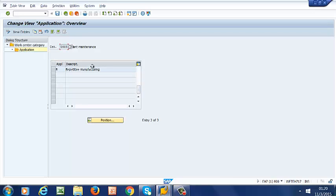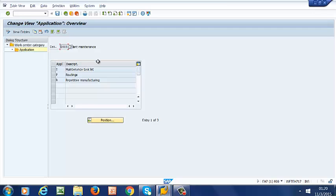Well, now that we have our work center created, we will see how to define field selection in the next video. Thank you.